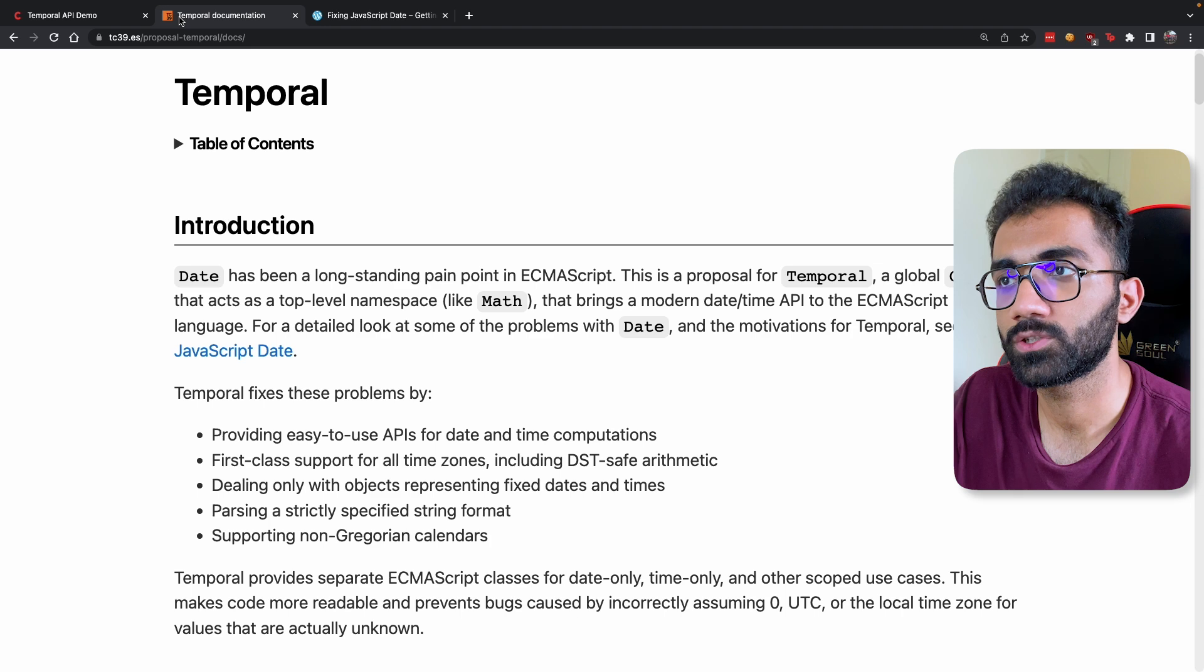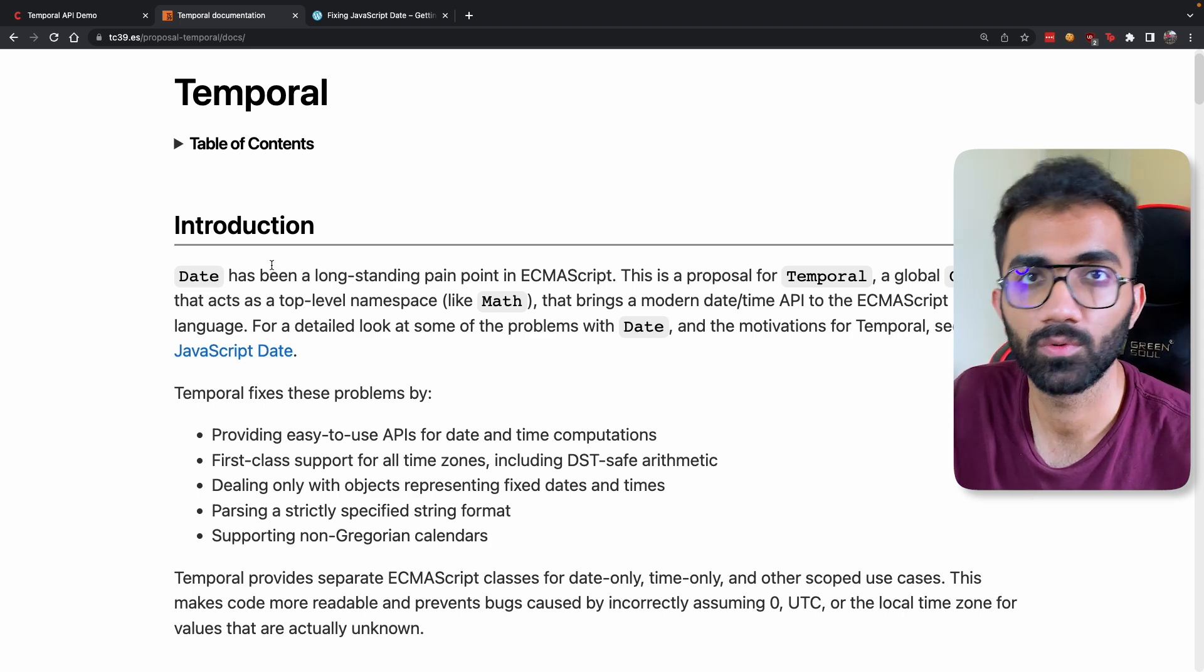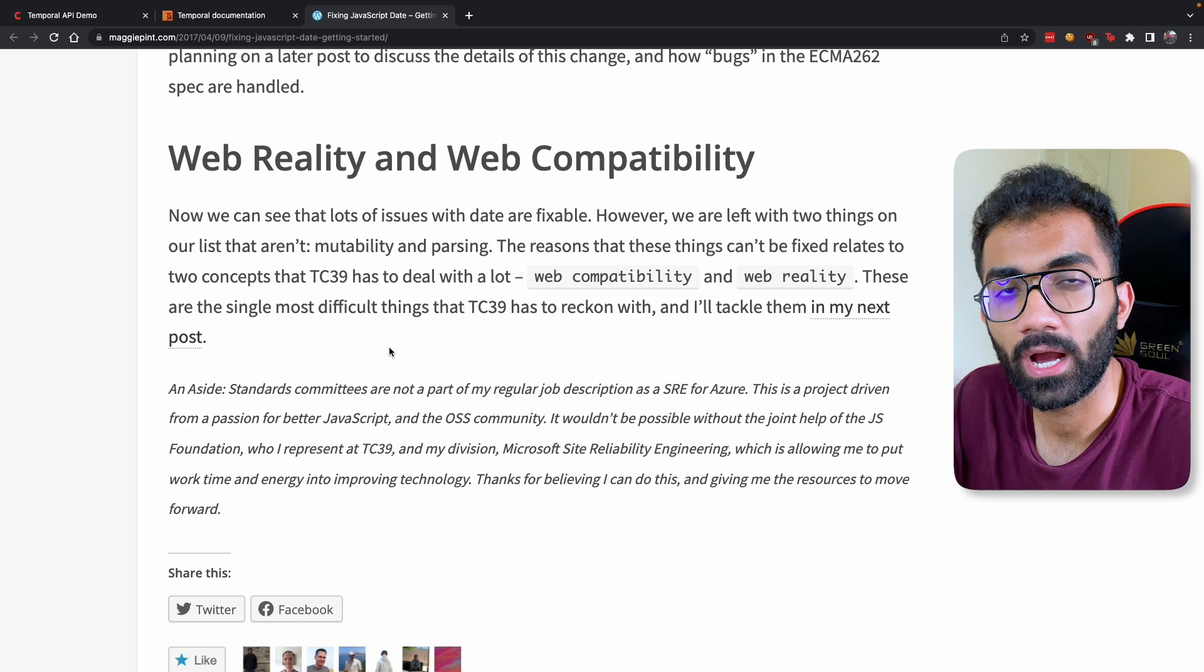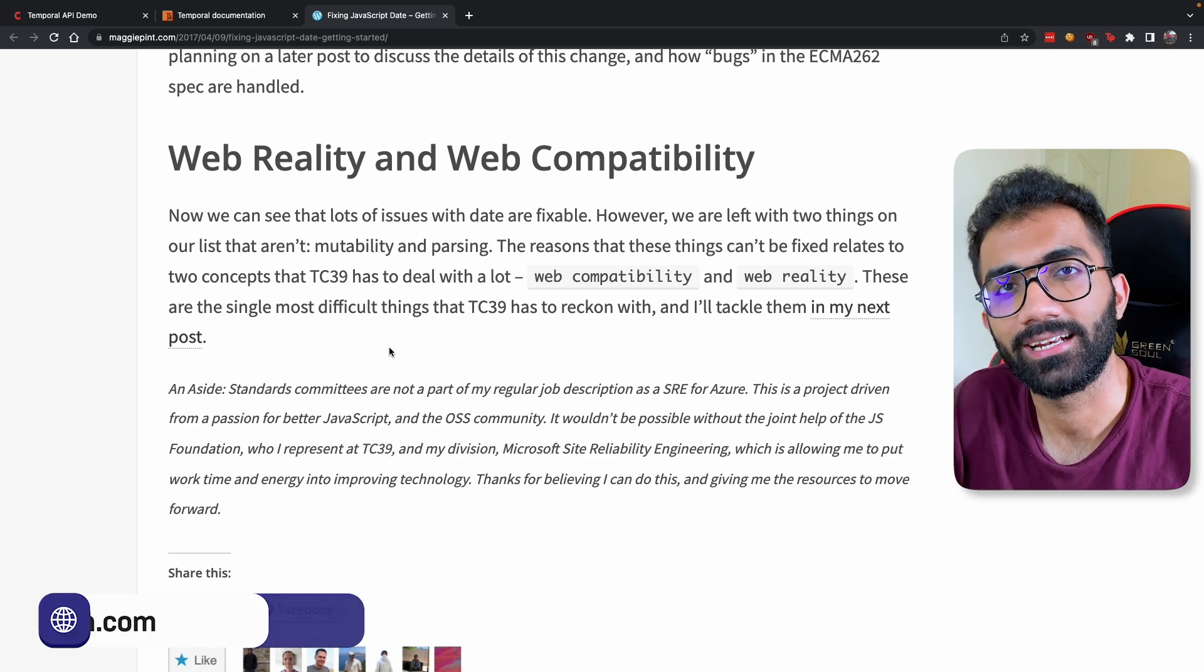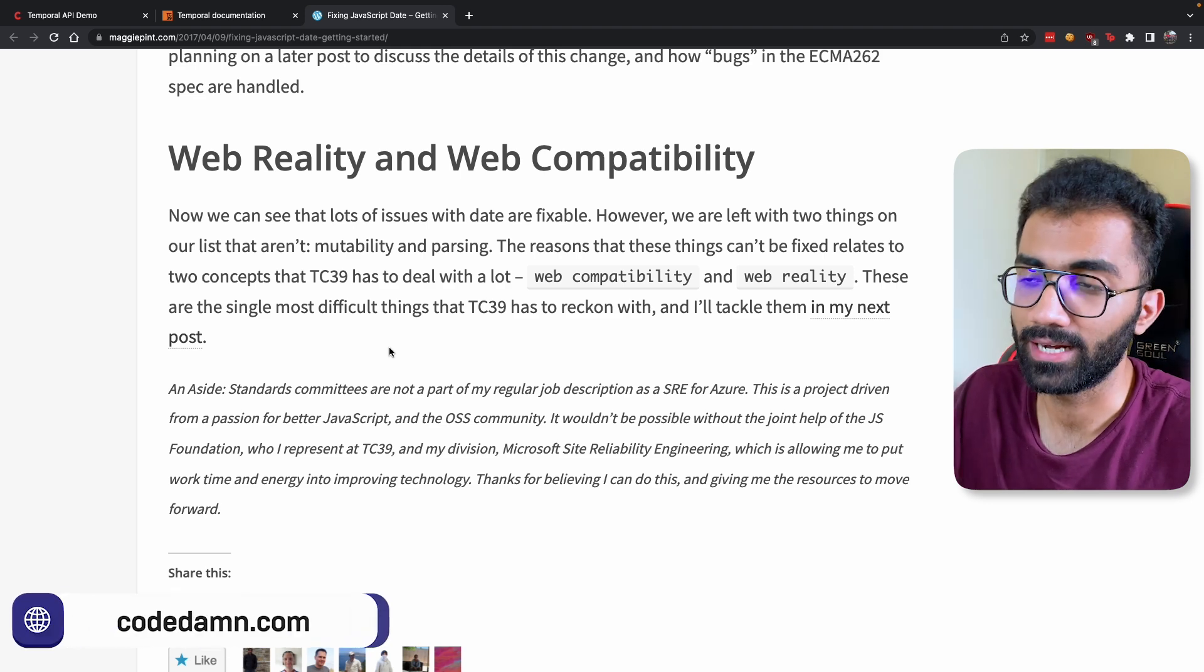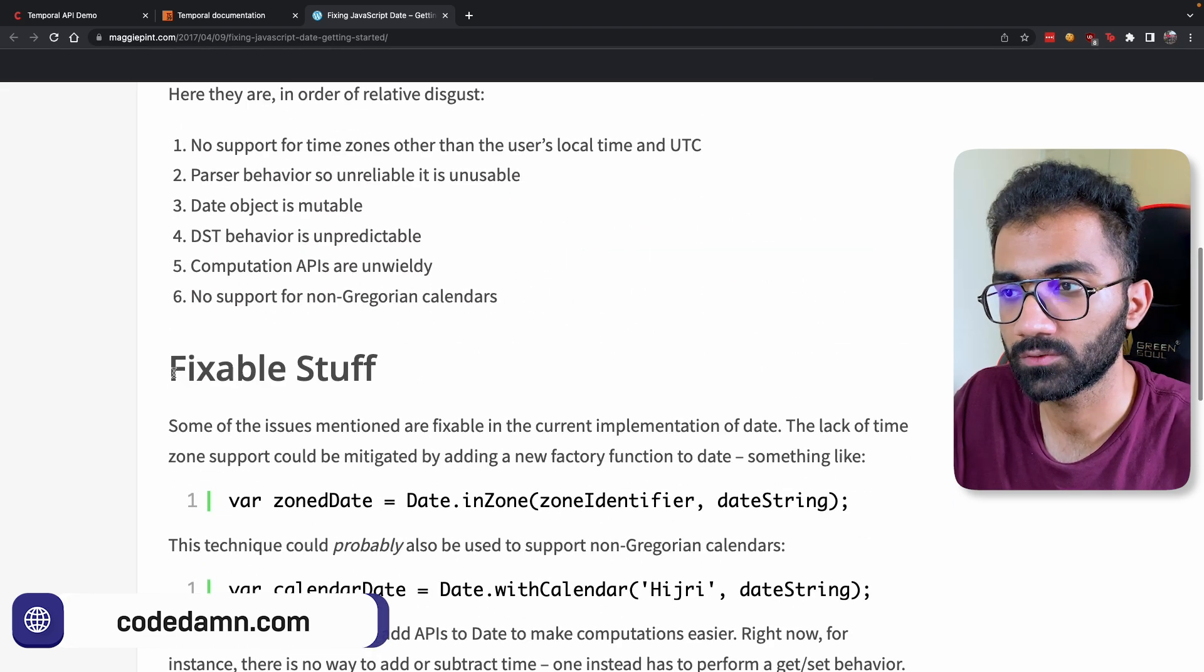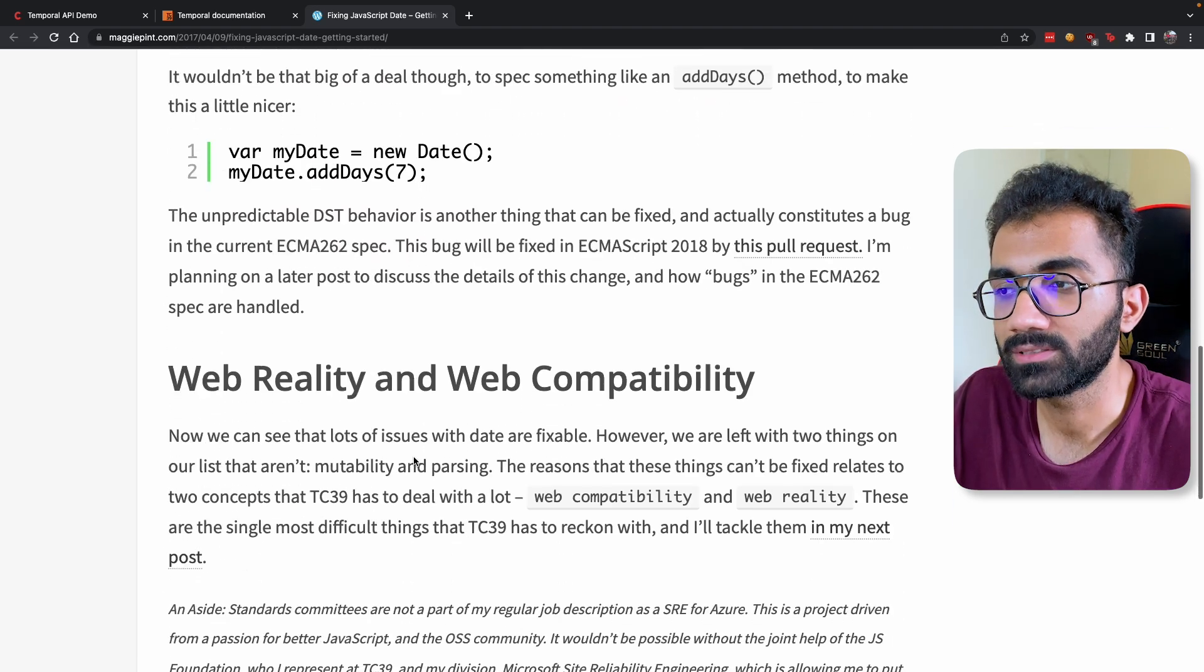You can see that there are some issues which Temporal API definitely fixes with Date object, but a lot of issues or a lot of things are actually new in Temporal object as well. Now you might think about why not just fix the Date object and extend it to include more functionalities?